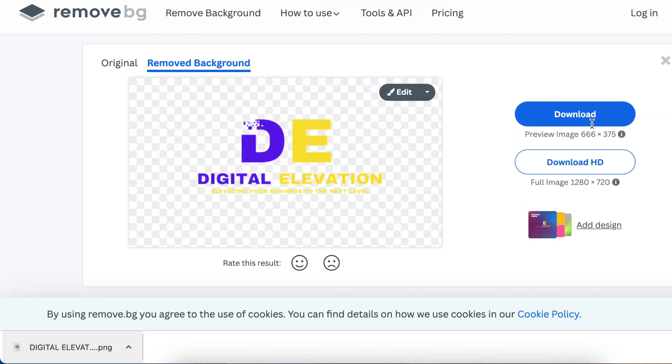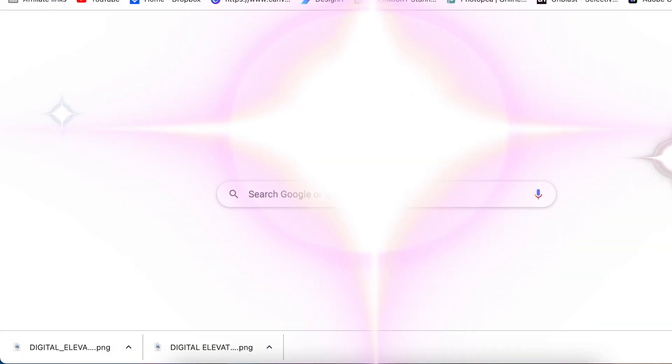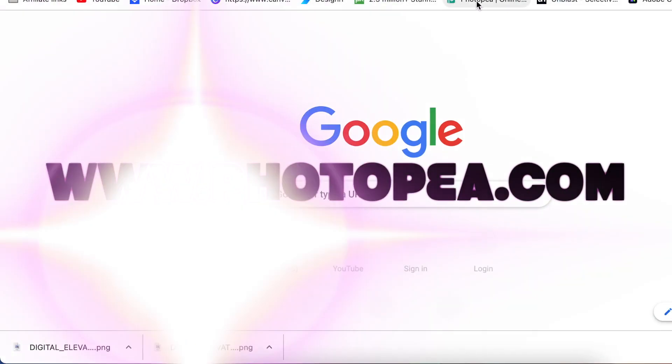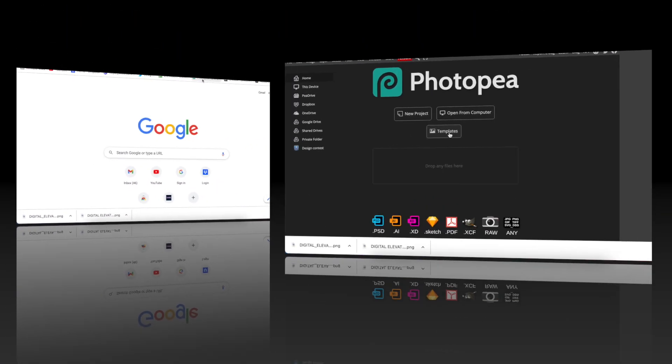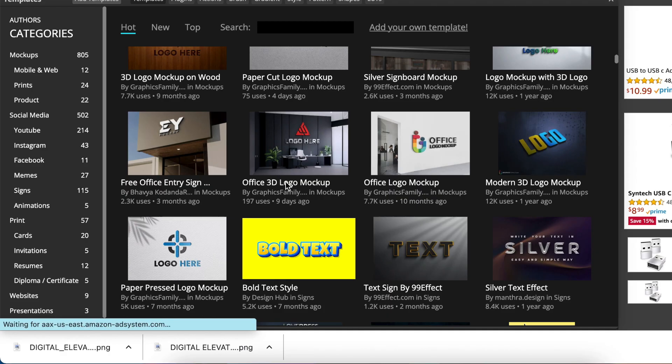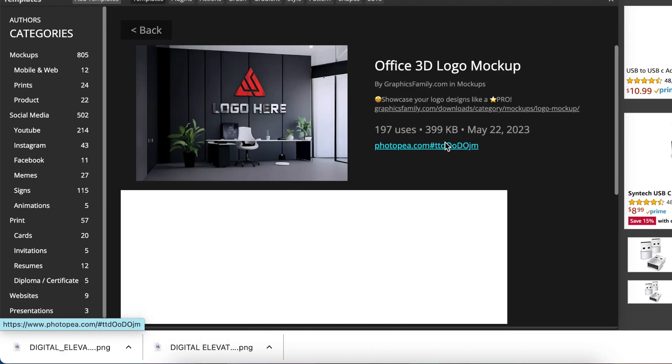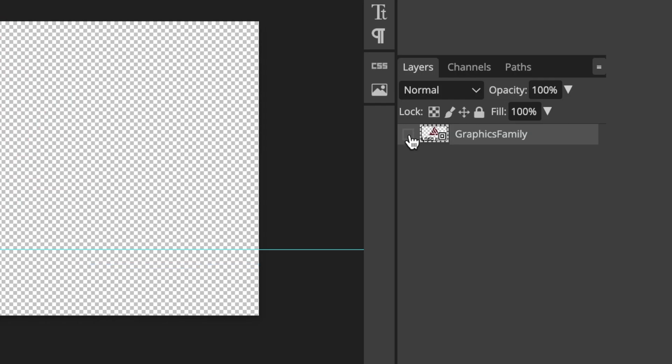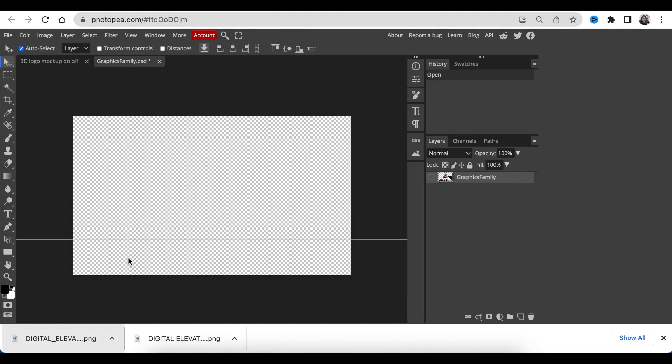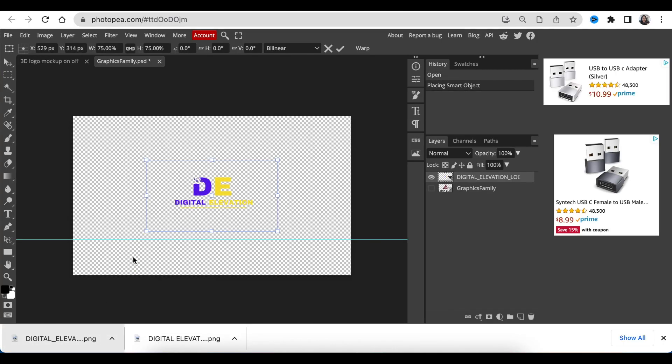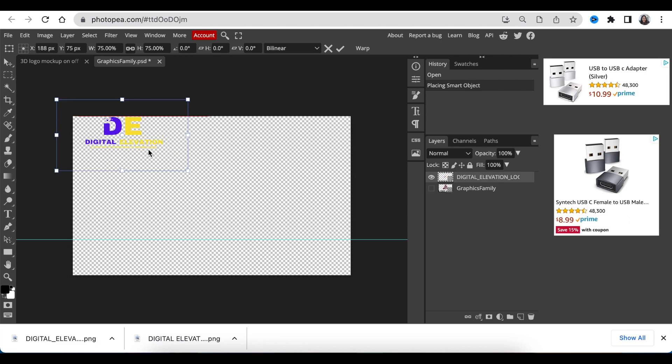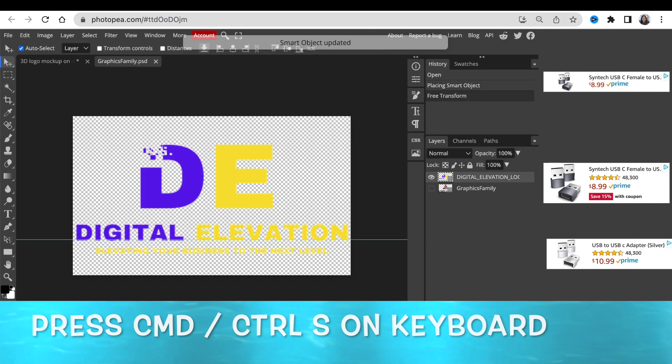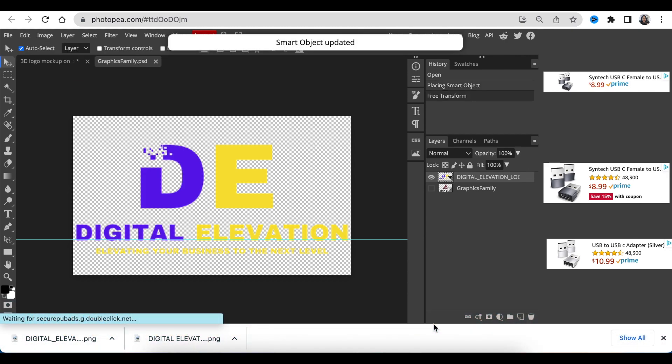Then download that and move over to Photopea to convert it to a 3D. You would select Templates, let's try this office one and have a look and see how it looks like. I would double click where it says Your Logo Here, then hide the example, add my 2D design, size it and align it to make it nice and big. Press Command S to change it to a smart object and then click on the first tab.